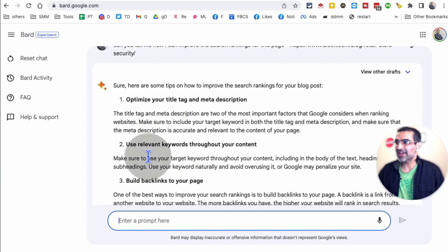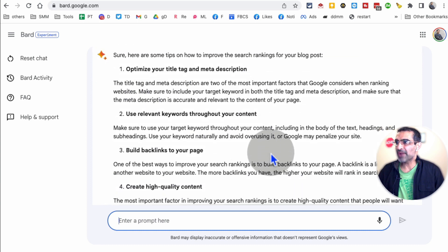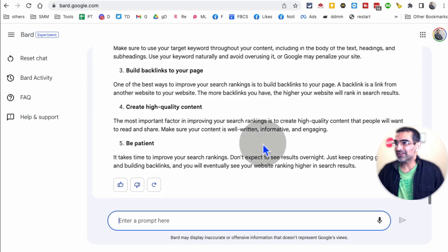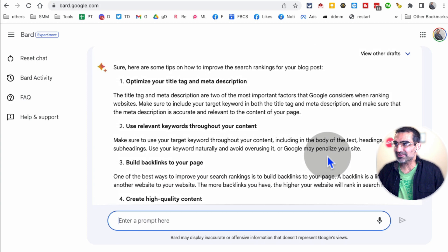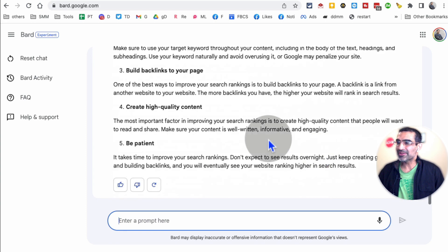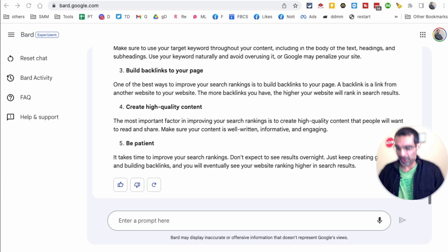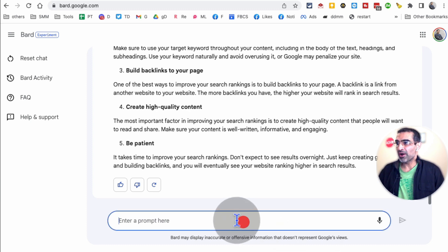Okay. Optimize the title tags, relevant keywords, backlinks, high quality content. And obviously, it looks like it's a generic answer, but still very helpful, especially if you are super new to the marketing or SEO industry.